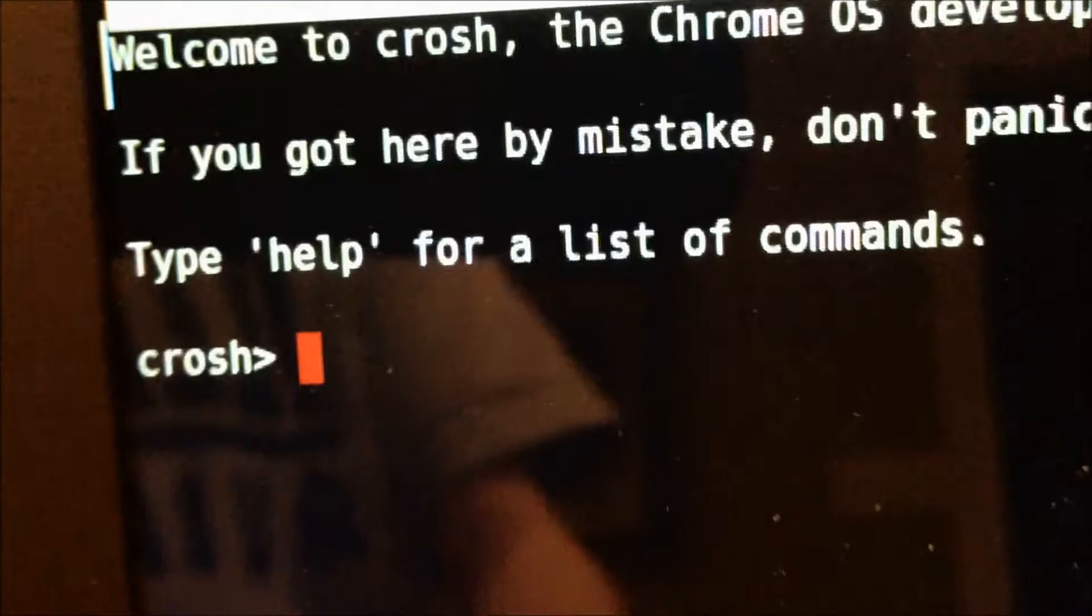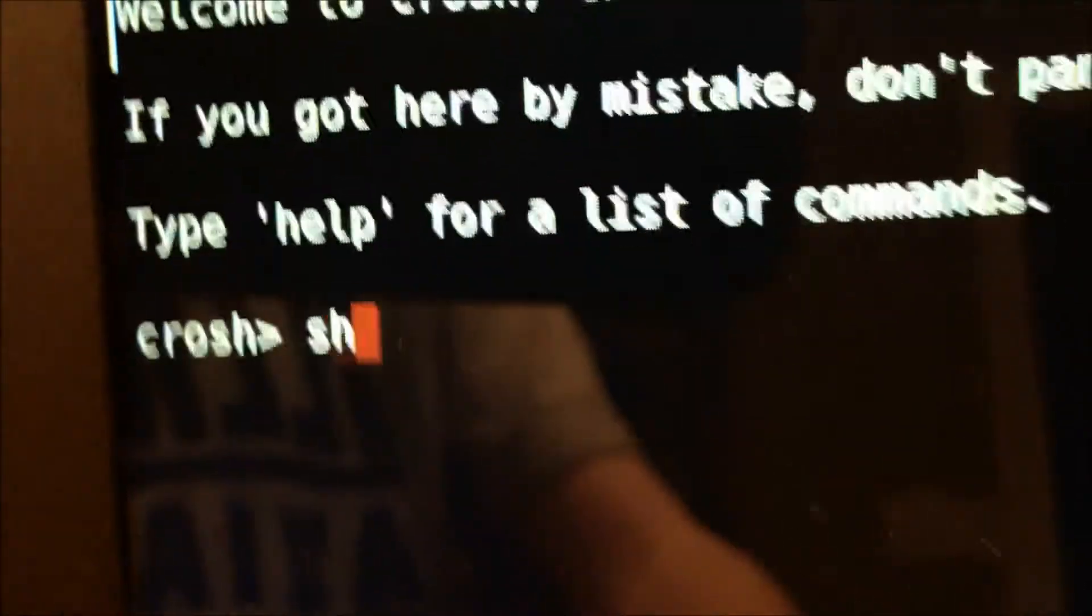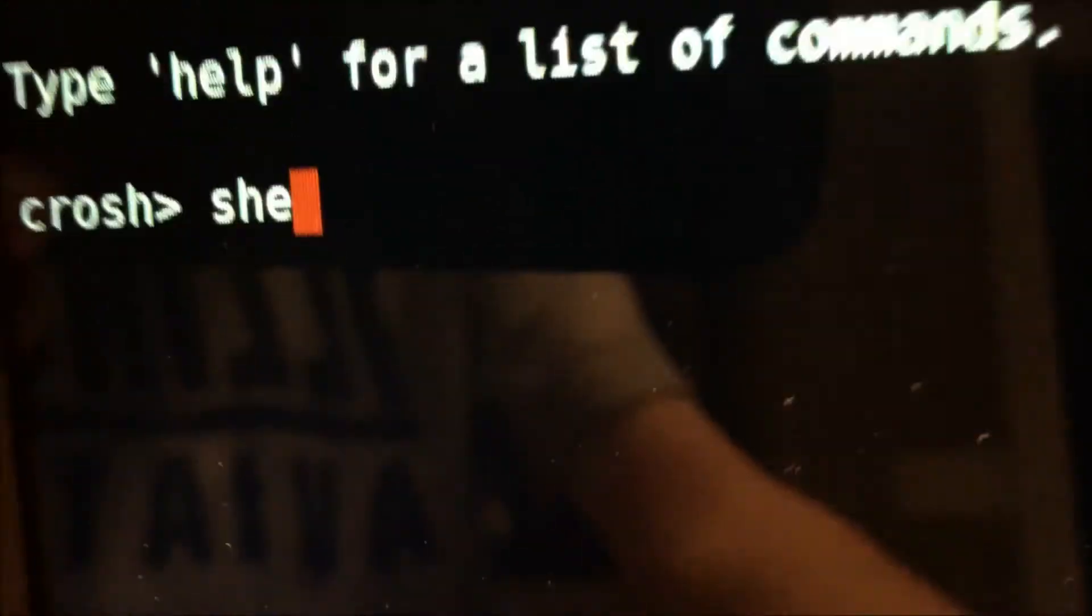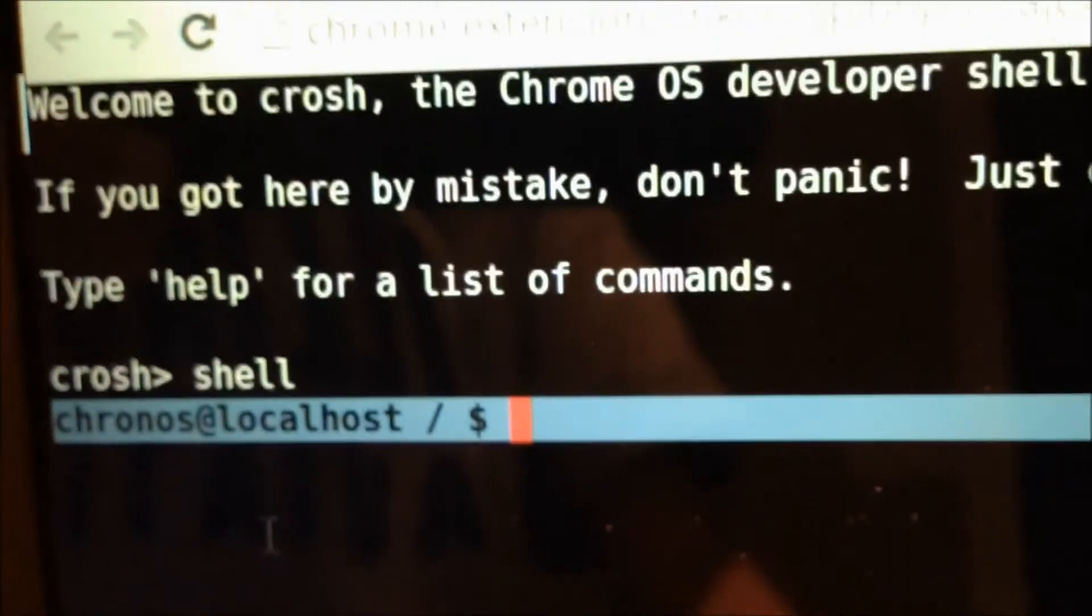The first command you want to run is shell. So, run that. Then this should pop up.